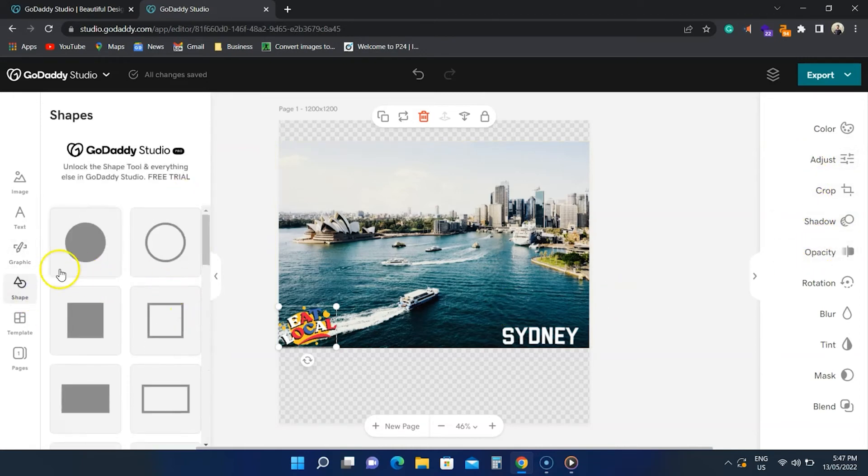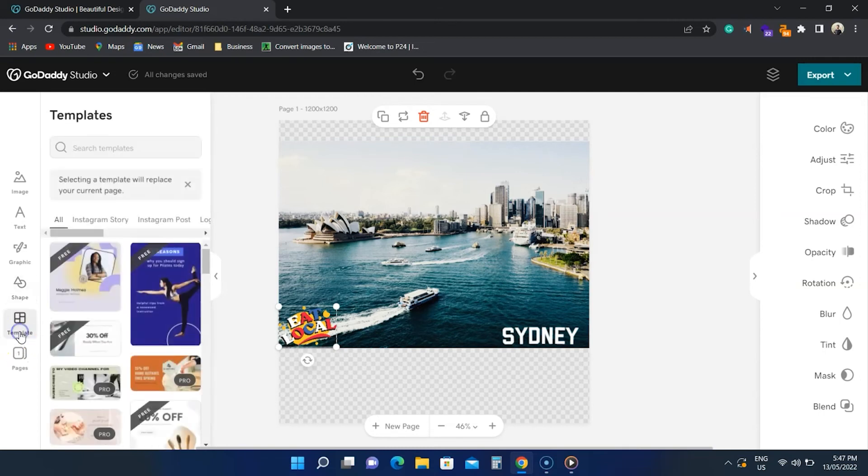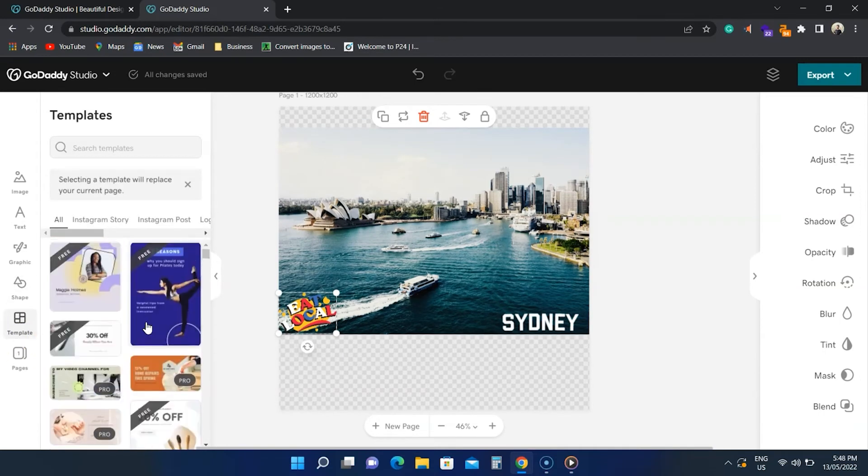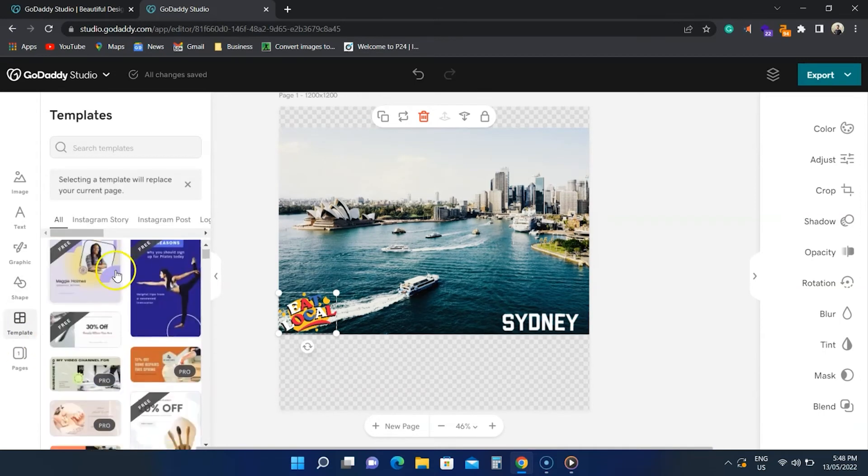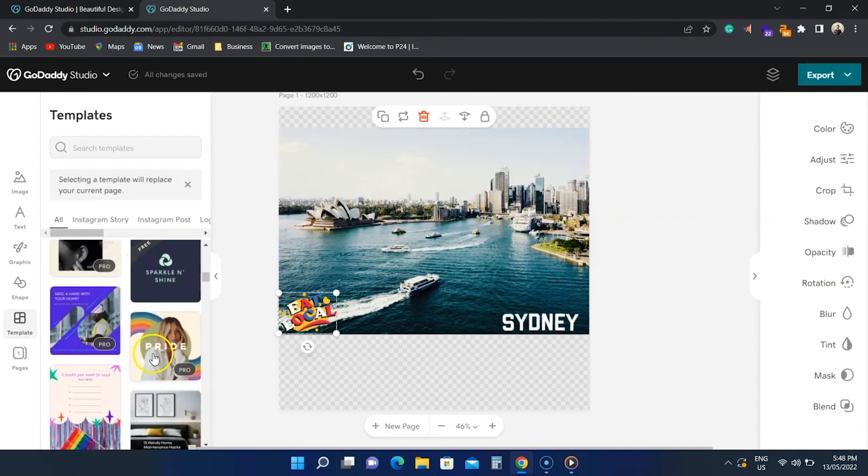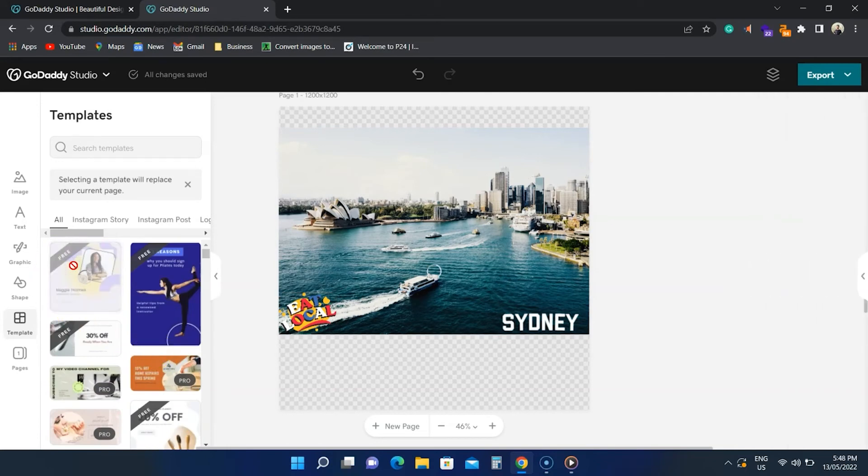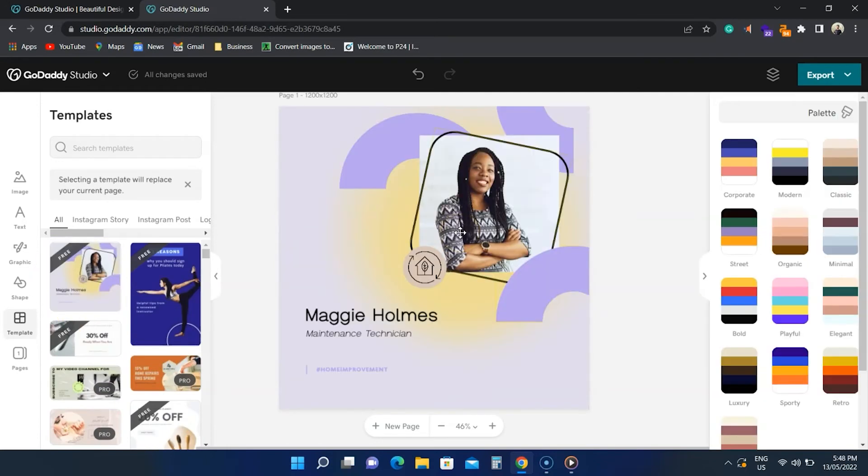The next option is templates. We don't have many free options, but if you like one, you can tap on it to apply it to the existing design. The action deletes the existing elements.